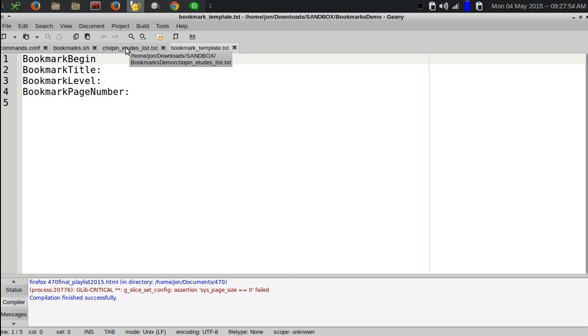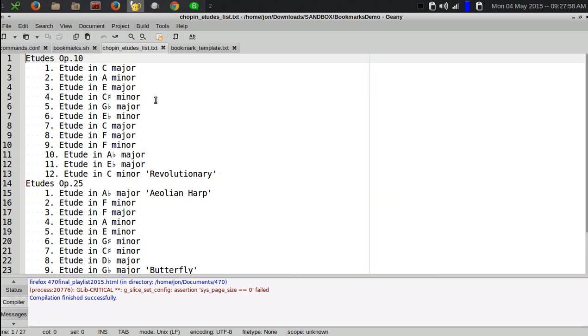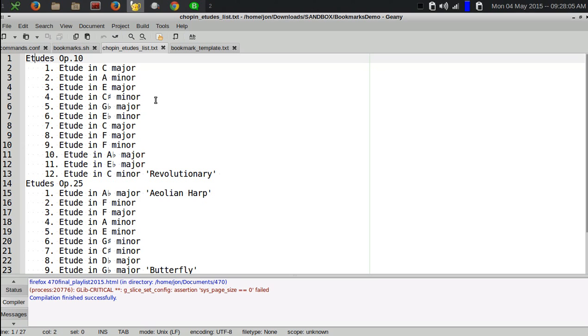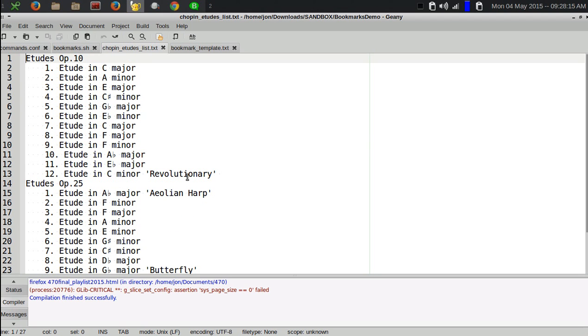I've written a script since then that will automatically make bookmark levels one and two based on whether at the beginning of the line it finds text or a series of four spaces. This is a list of etudes by Chopin that I created bookmarks for yesterday to make a new embedded bookmarked PDF of the complete etudes of Frederic Chopin.